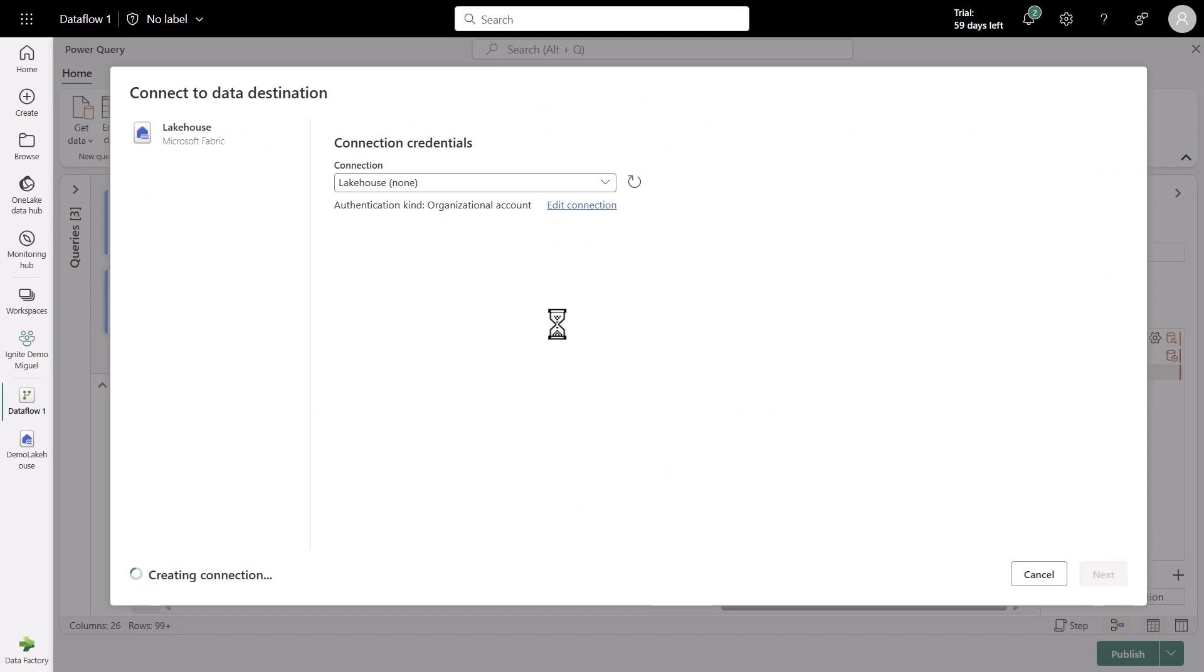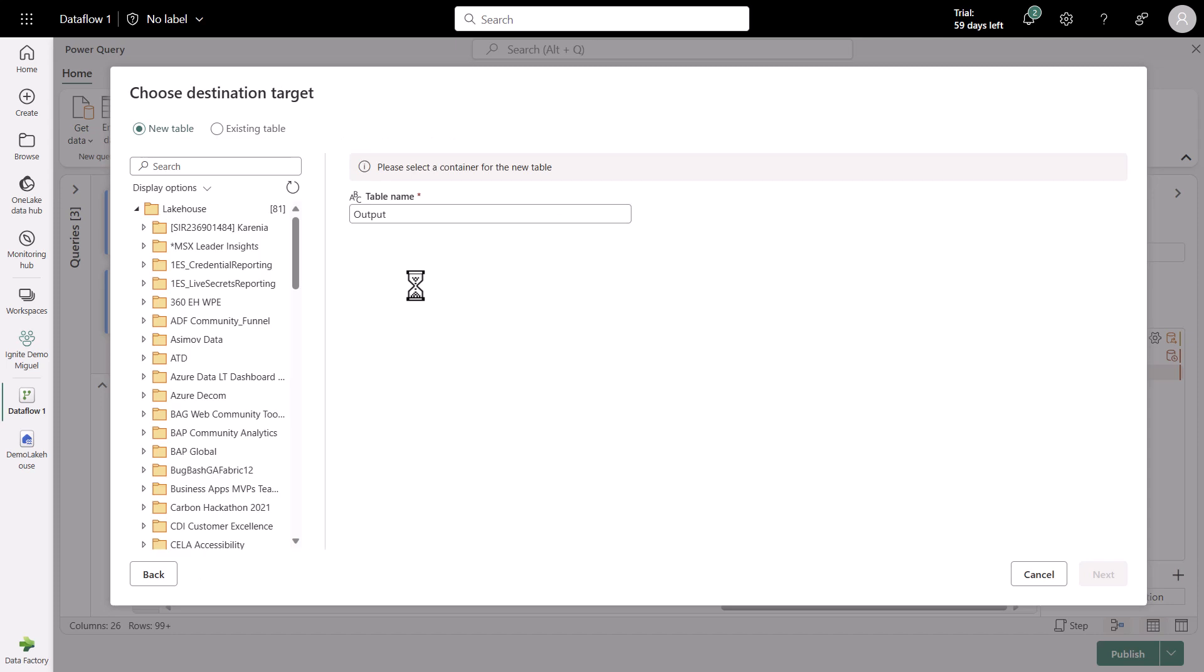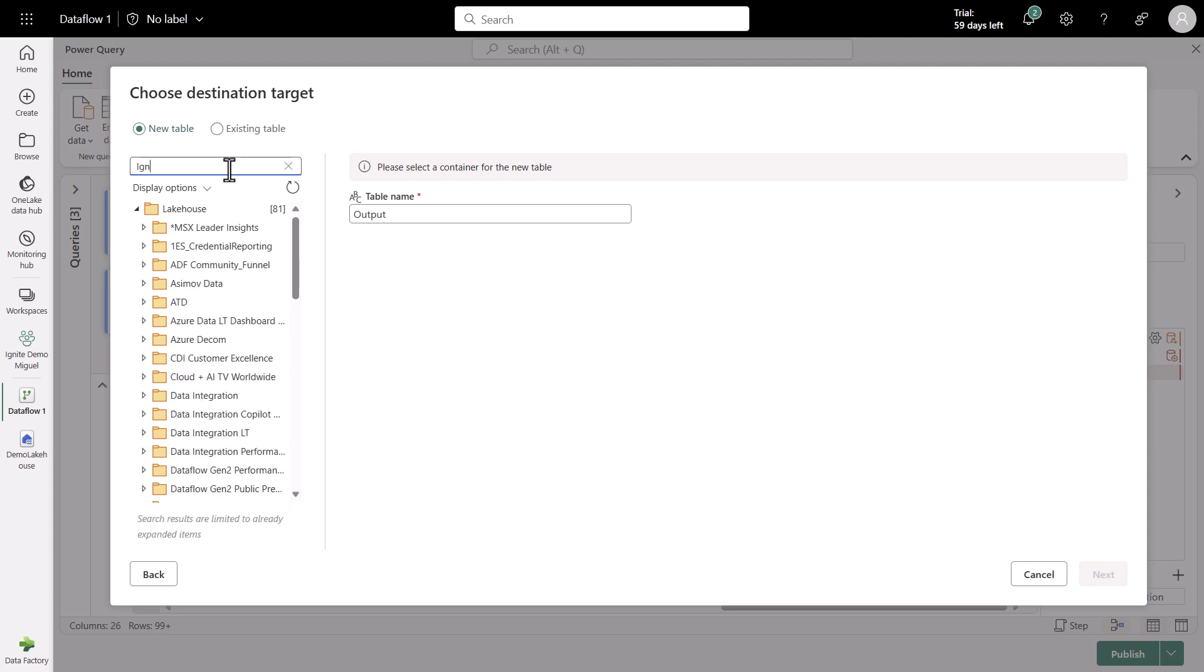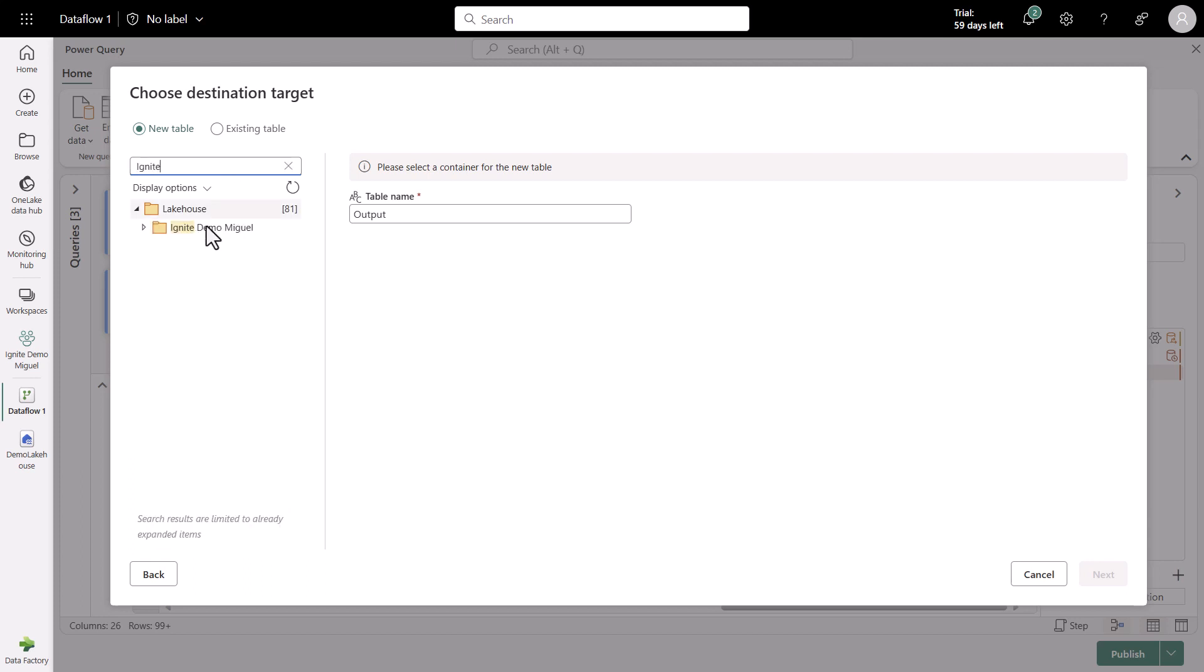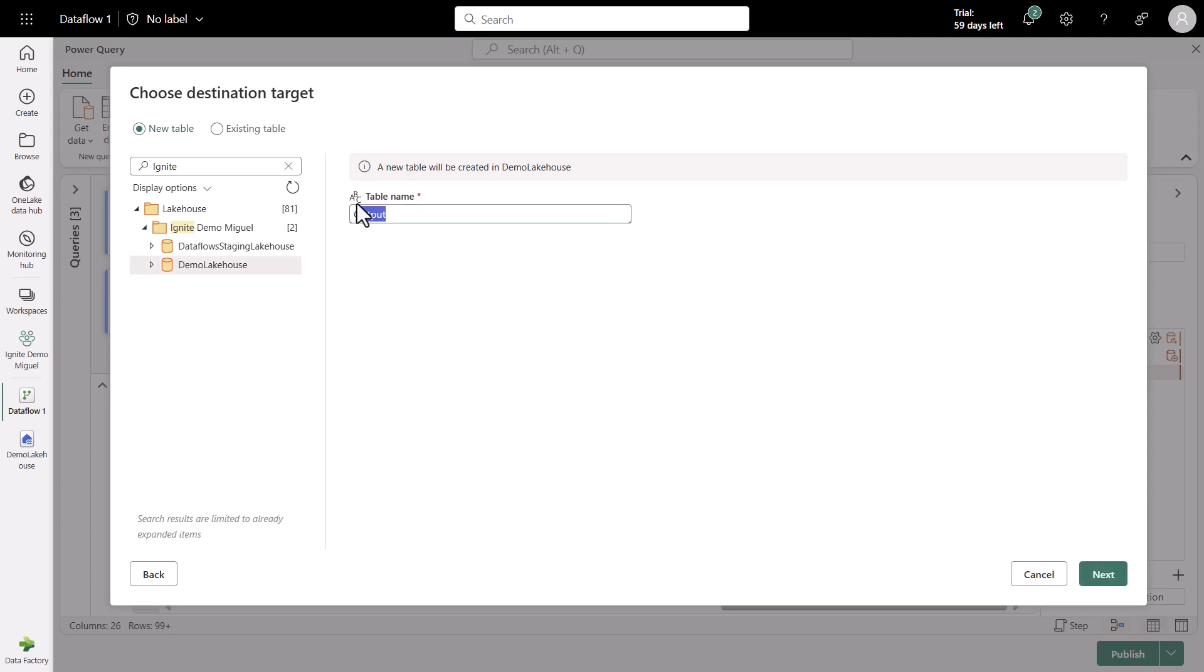The name of that lakehouse is called Demo Lake House. I'm going to be prompted with the Navigator experience for the Lake House connector. I'm going to try to find that Demo Lake House. This is in our workspace that I call Ignite Demo. And within that, I have the Demo Lake House. I can put this as Invoice Discounts. Click on Next.